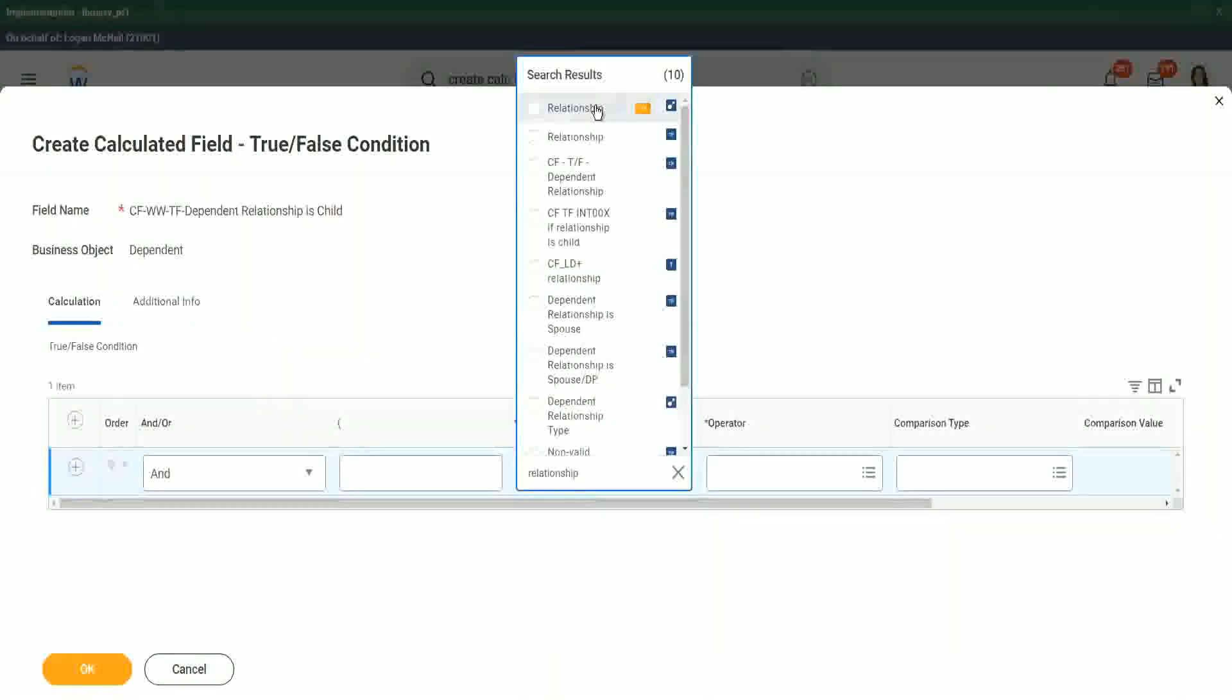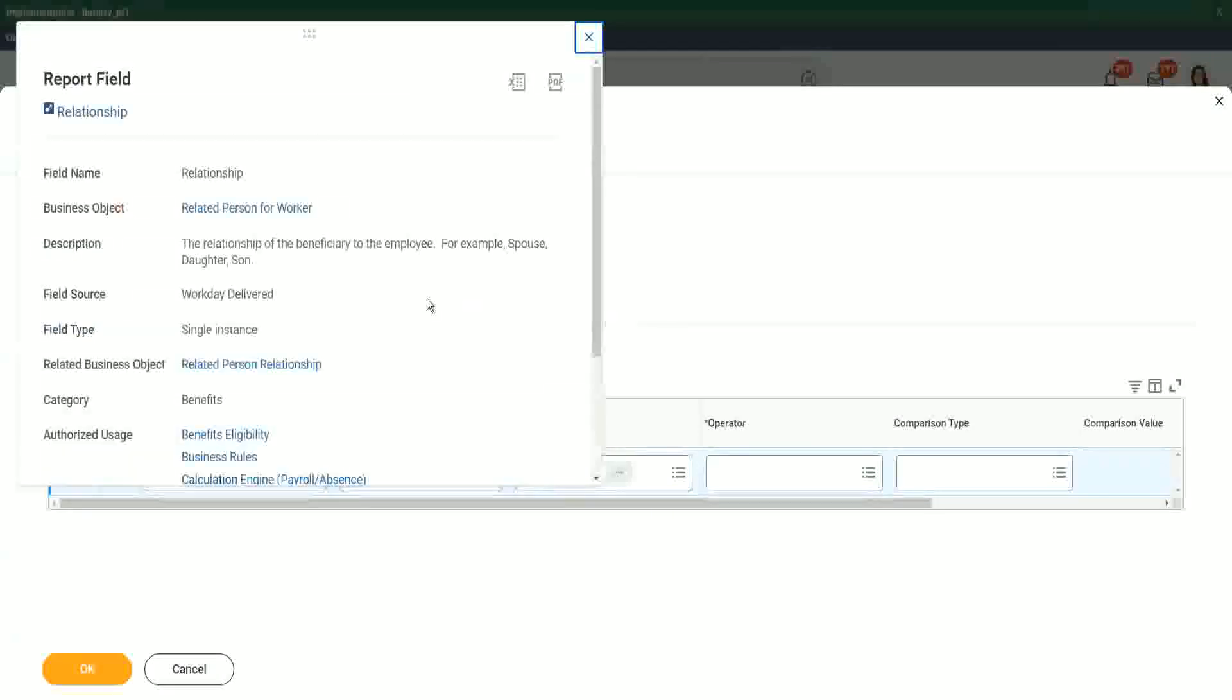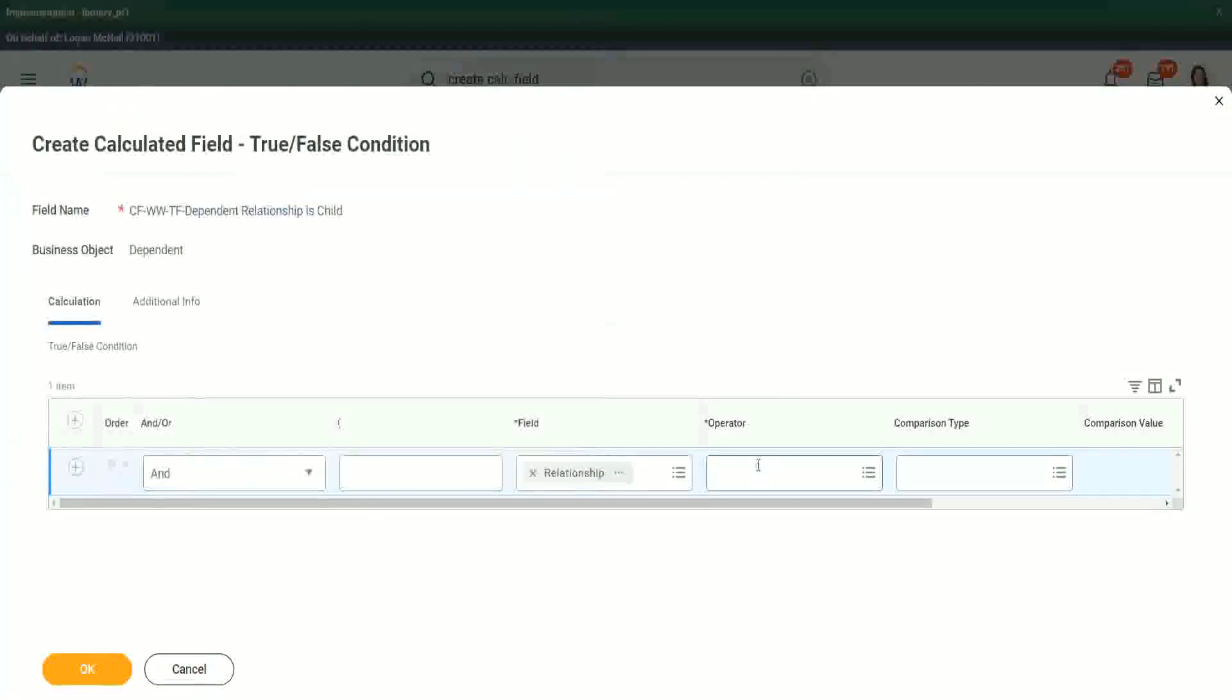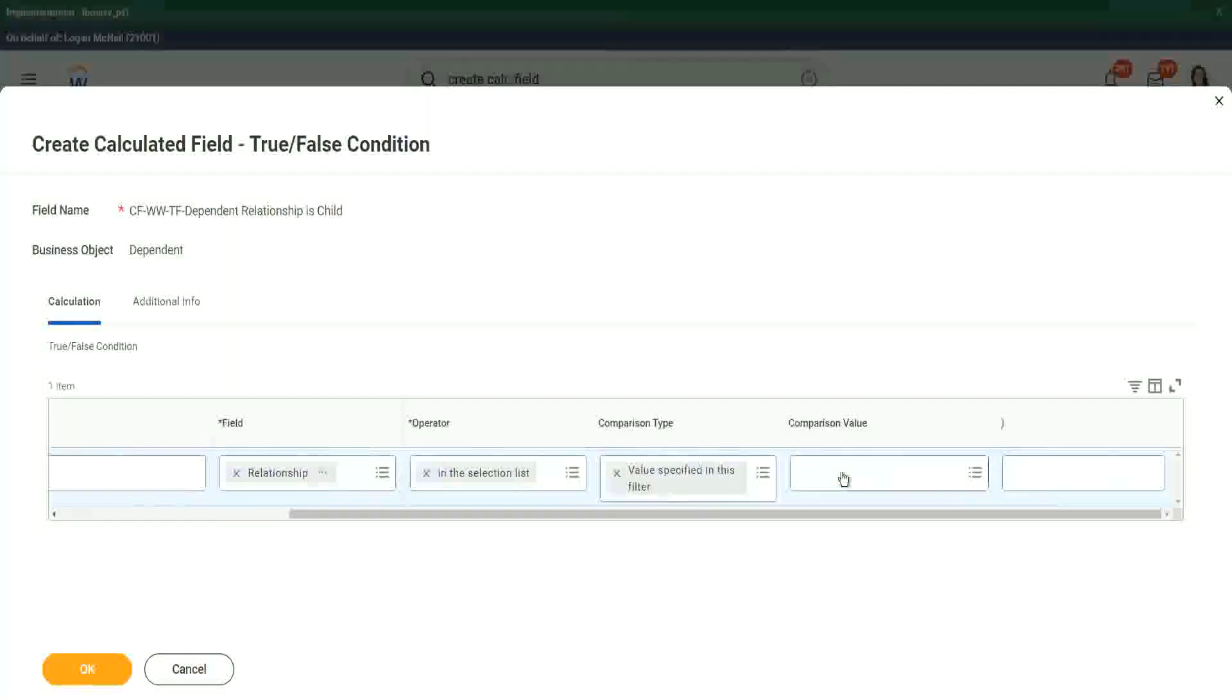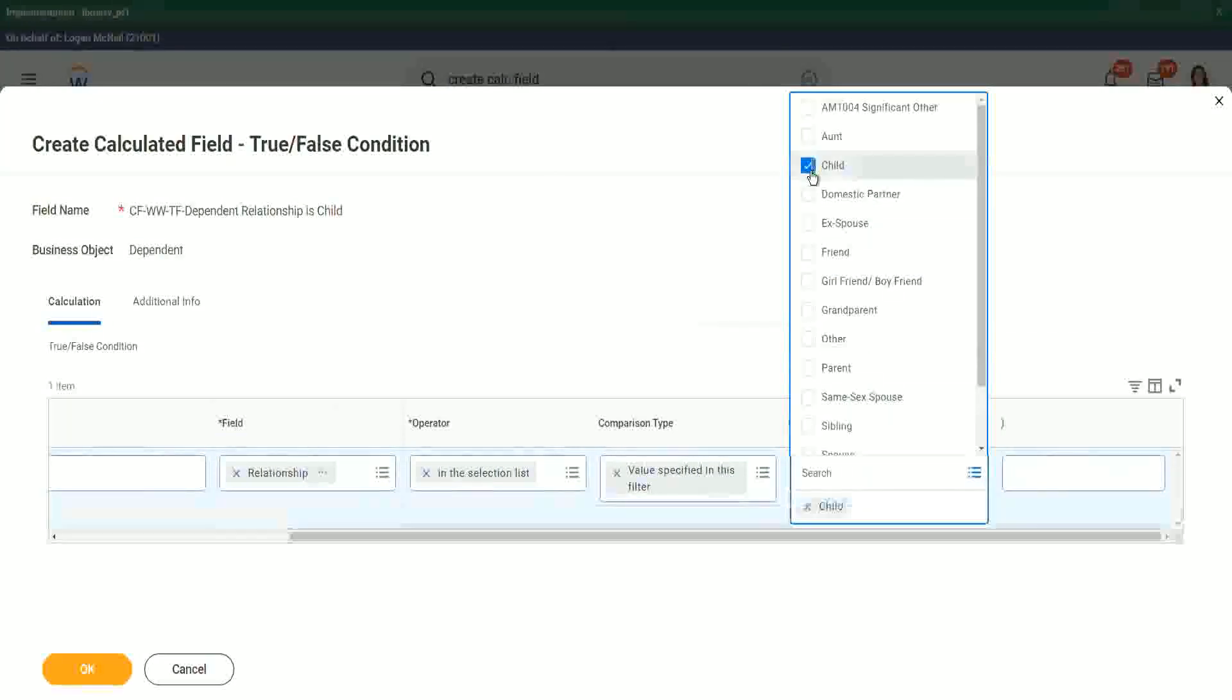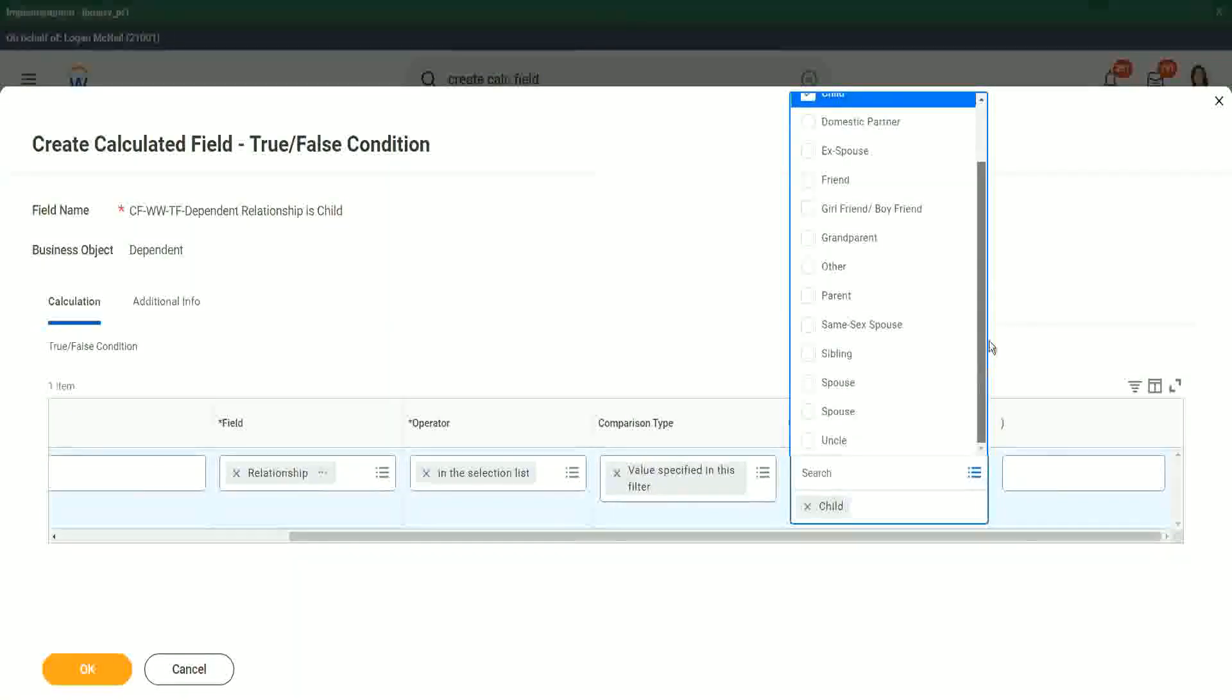The relationship is a instance kind of field, and what is it all about? It says the relationship of the beneficiary to the employee. For example, spouse, daughter, son, etc. So I will have to do a frequently used in the selection list. And what will be our relationship? Child. That is what we wanted.